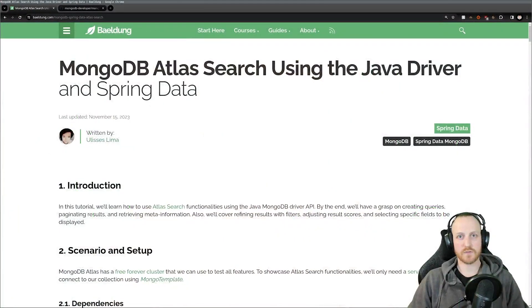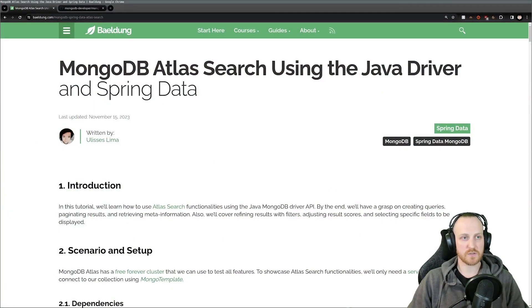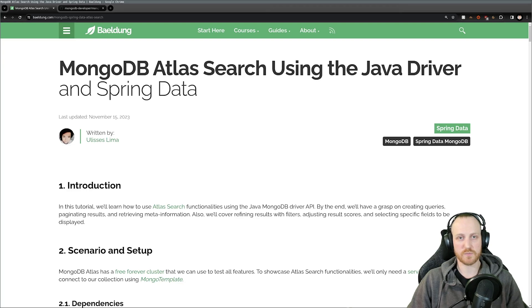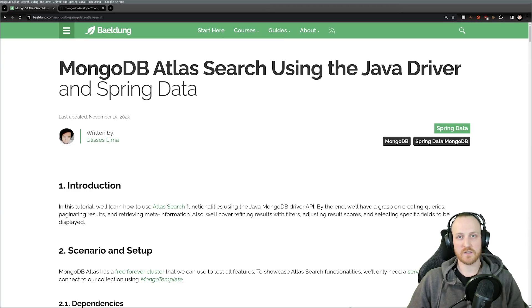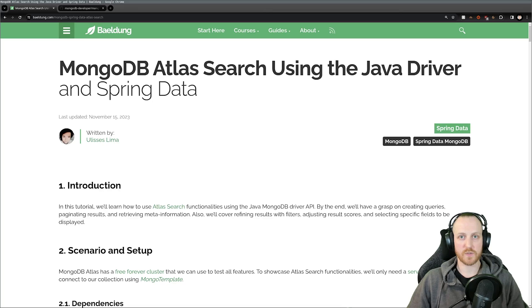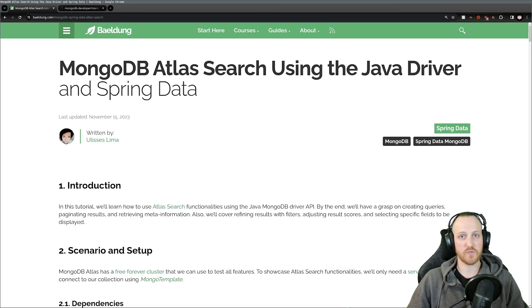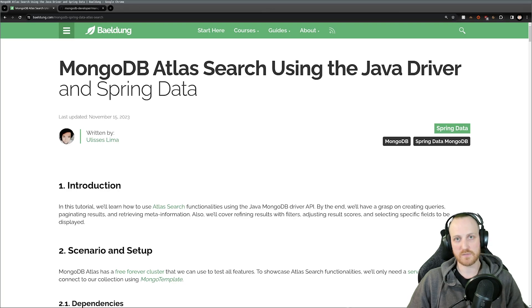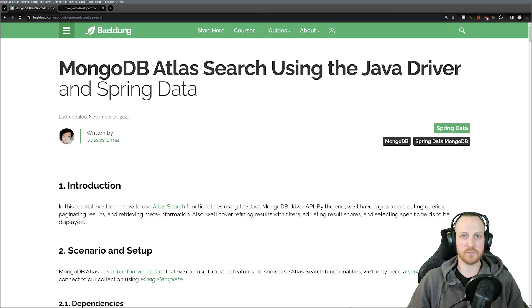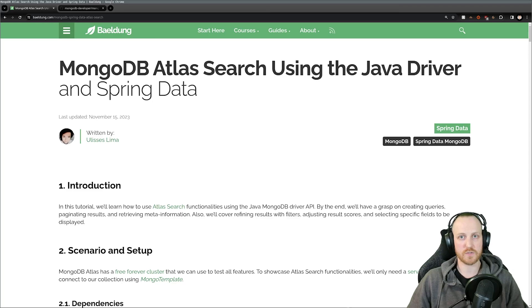Today I want to do this presentation with the support of this blog post that was published online recently. You're going to find in this blog post a lot more information than what I'm going to share today, especially around Atlas Search. If you want more details about Atlas Search, I recommend you read this blog post or check out the MongoDB documentation online.